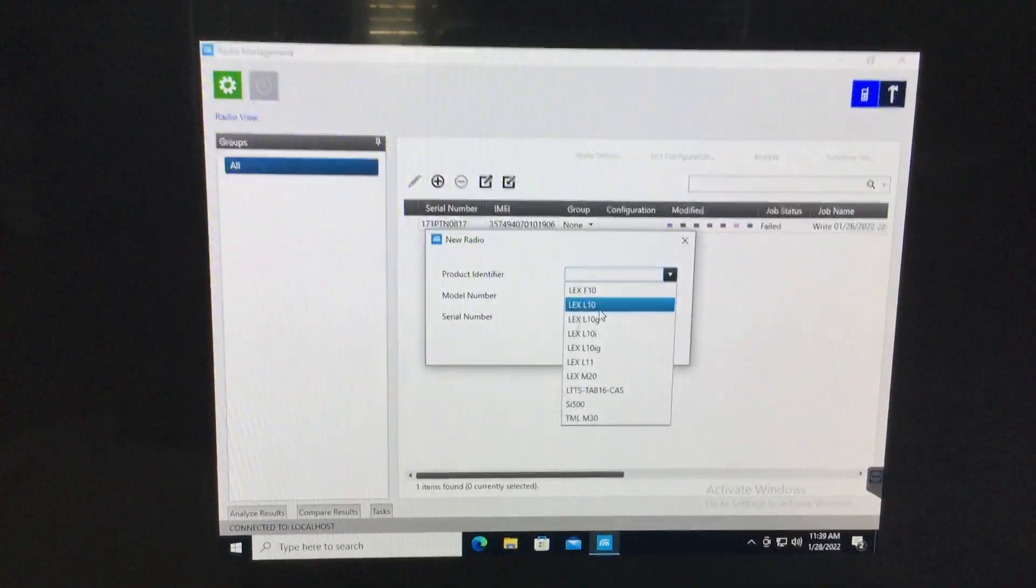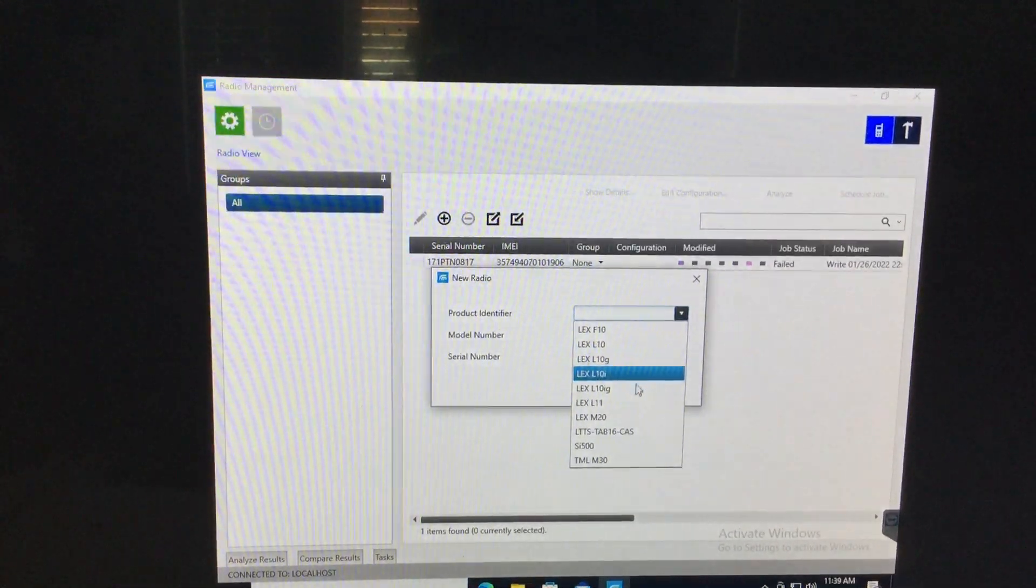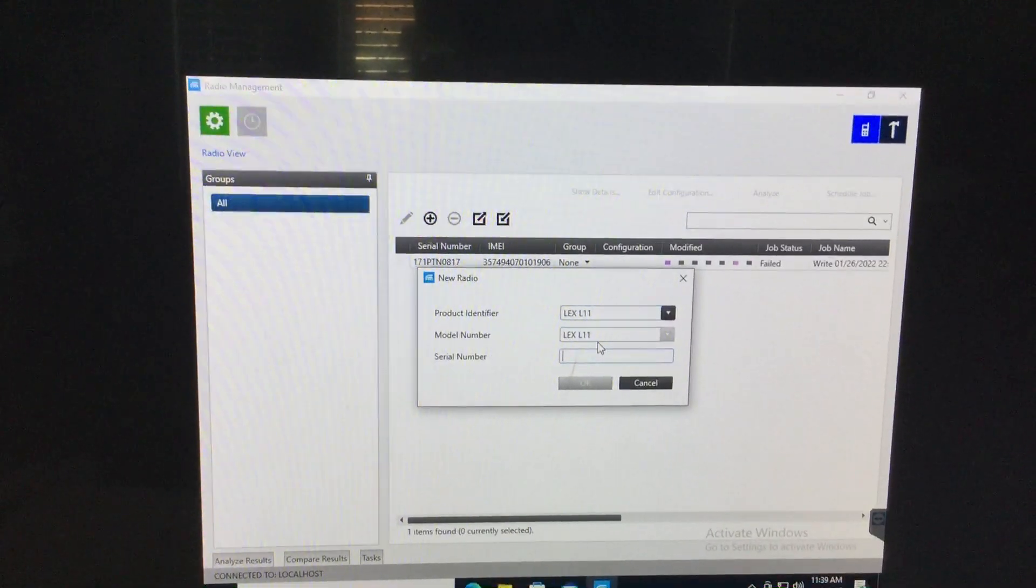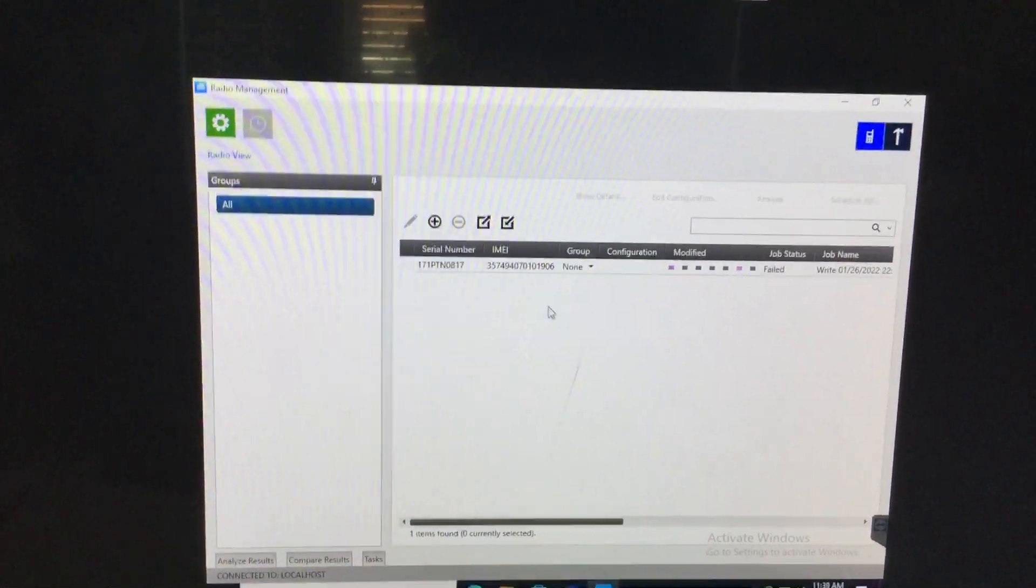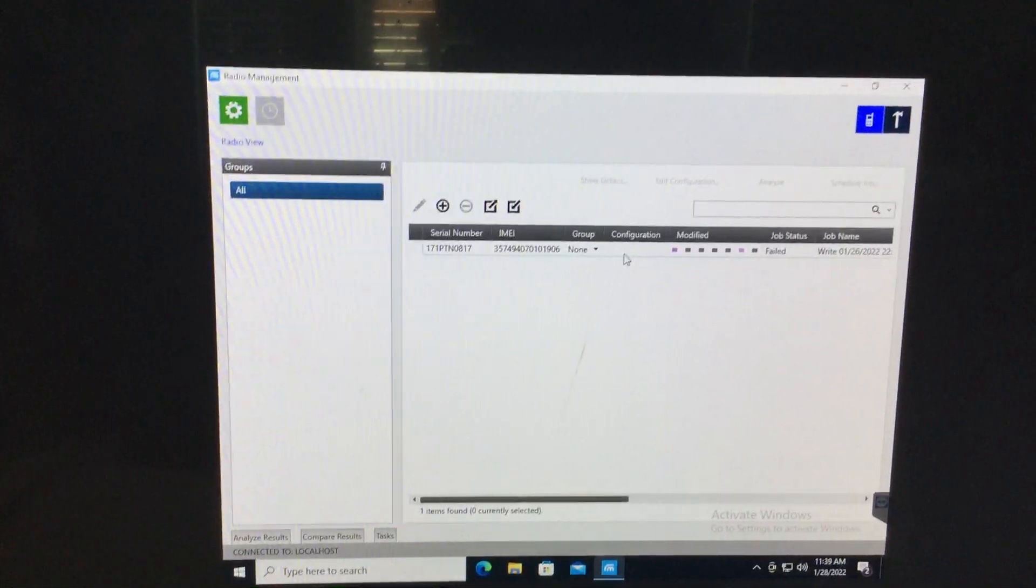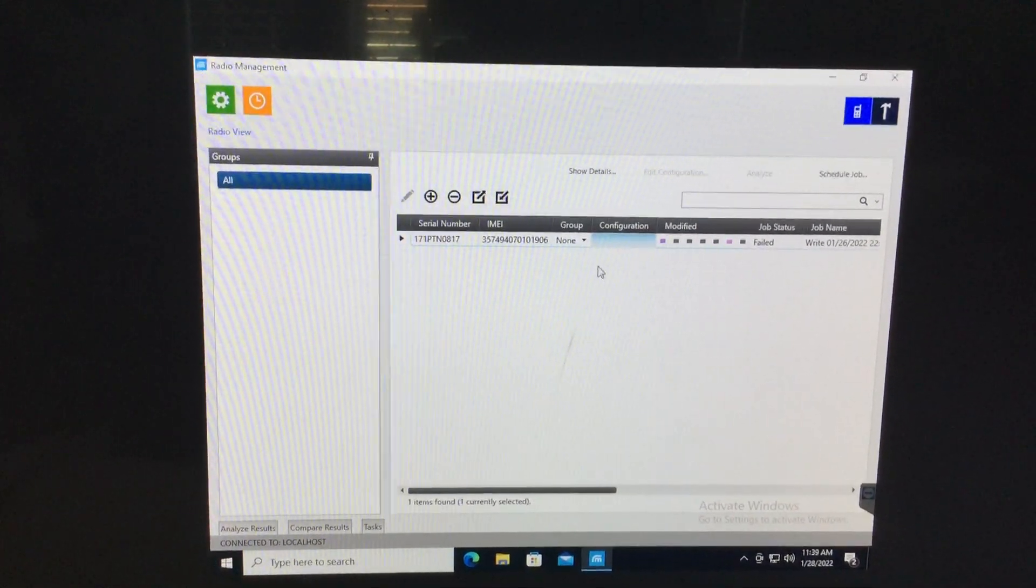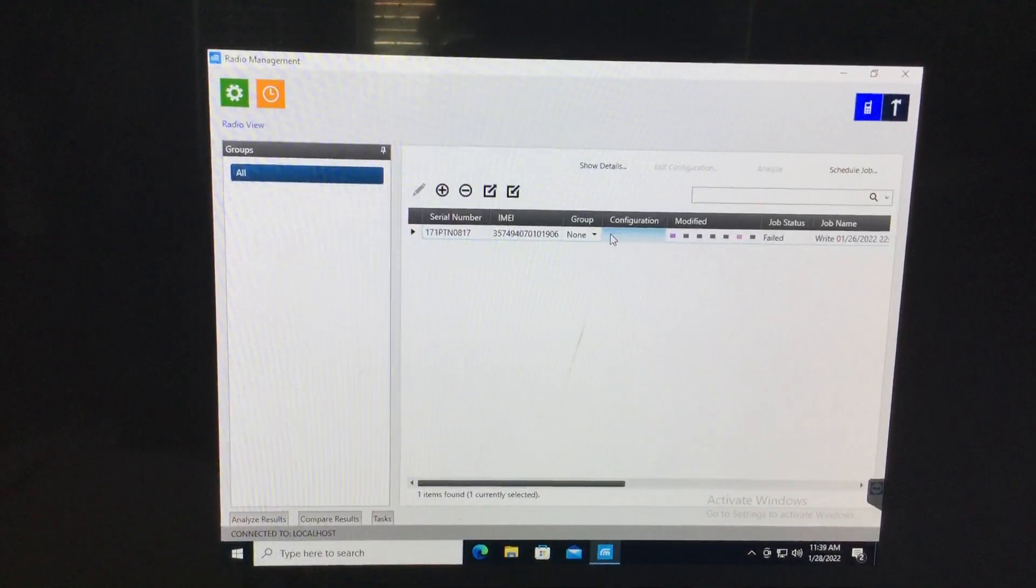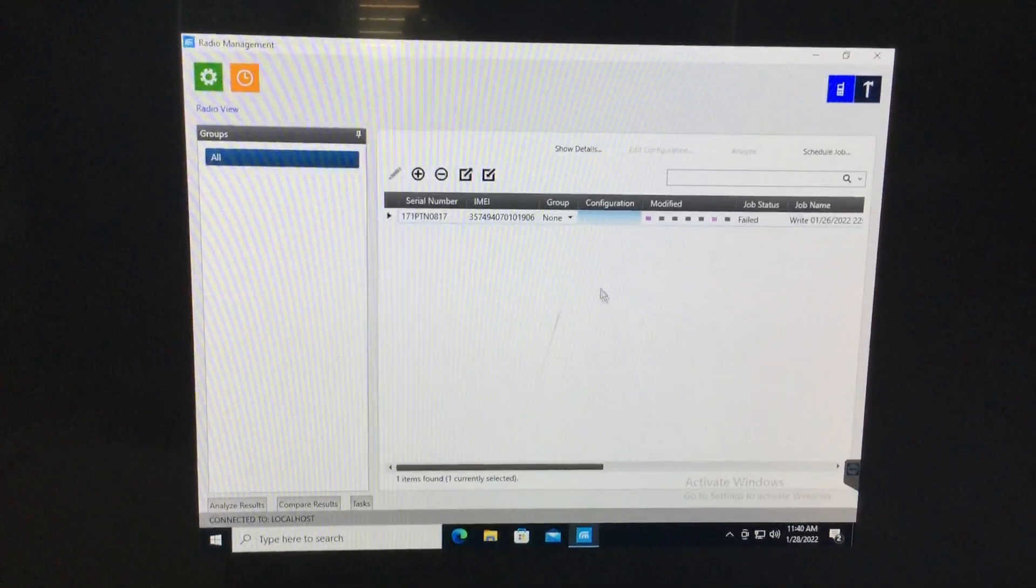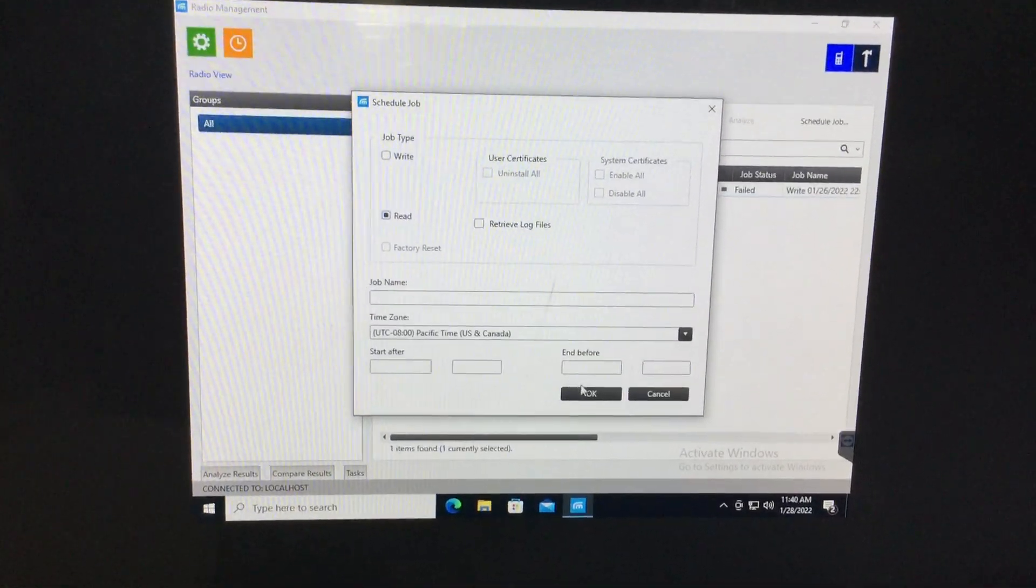So basically if we go in here, we say it's a L10 or no, L11. Put that in, serial number, and then do a read job. So you just do that by going into here and select configuration.